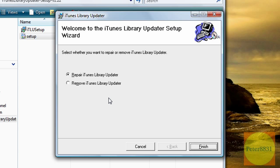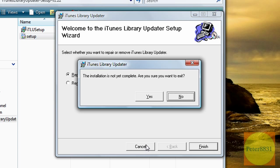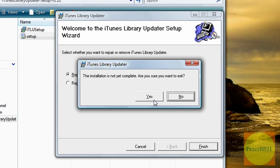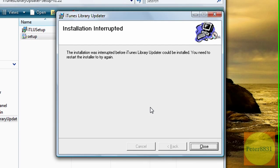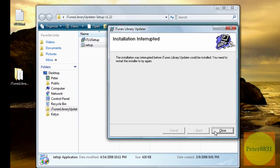And well I already have it, so it's going to ask me to remove it or repair it. But it's probably going to prompt you to just set it up for the first time. You're basically just going to go through this setup yourself. Just use all the default settings and you'll have the program on your computer.